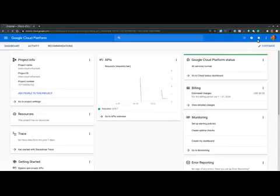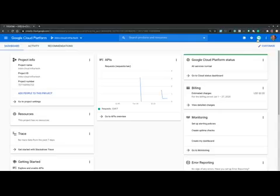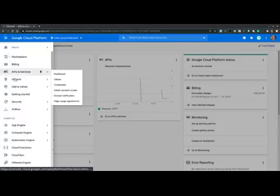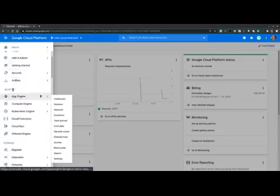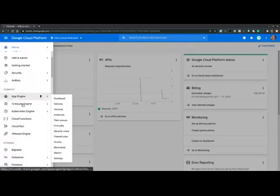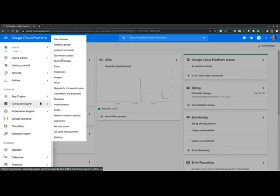And this is where we land on the home dashboard of the console. Then from the navigation menu on the top left corner, we scroll down to the compute section. We hover over compute engine and then from the side menu, we select VM instances.